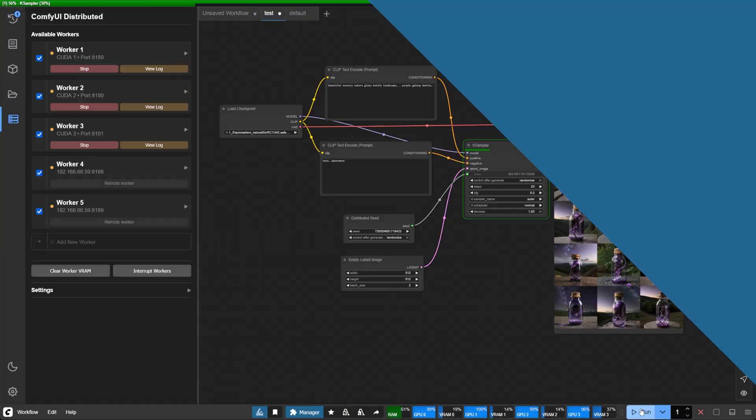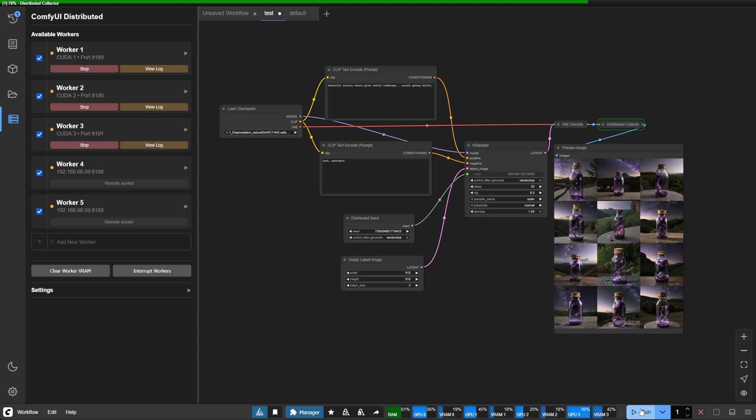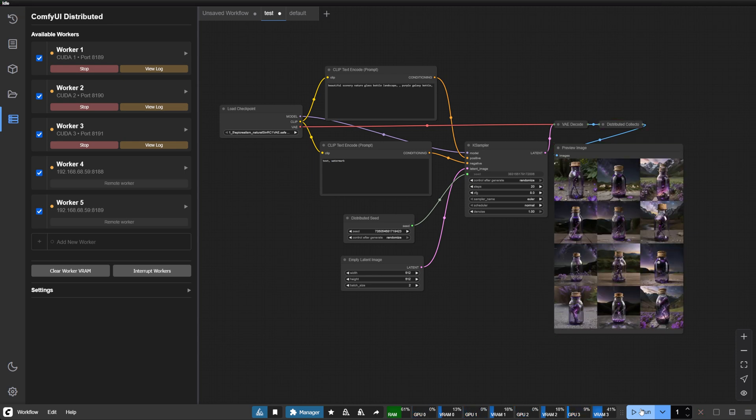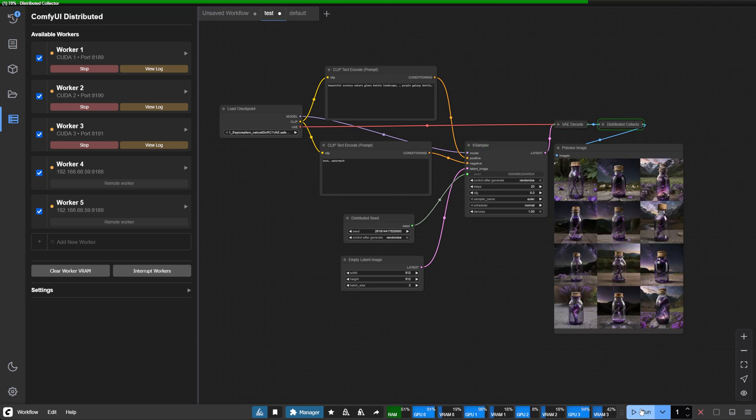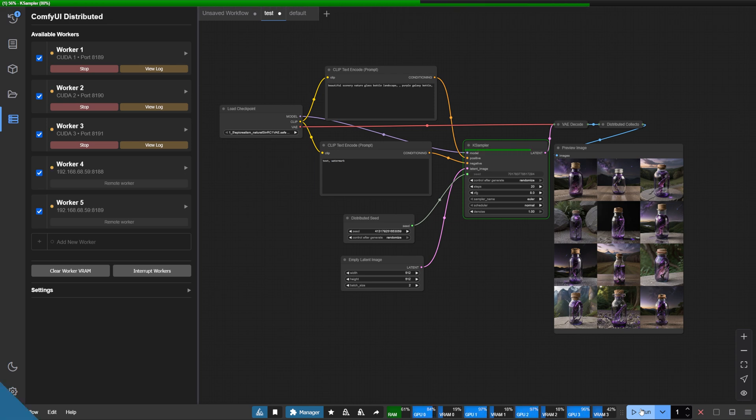We'll explore how to harness every GPU at your disposal, whether they're in the same machine or distributed across your network. Let's learn how it works.